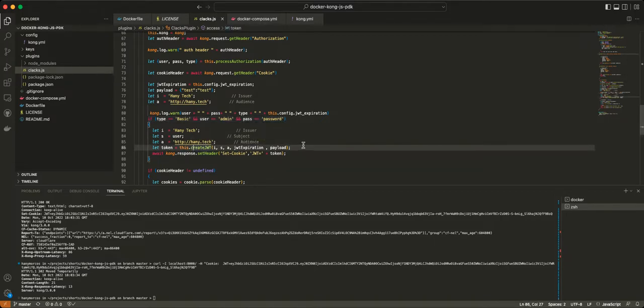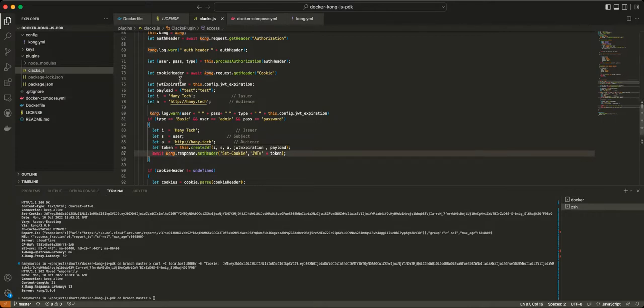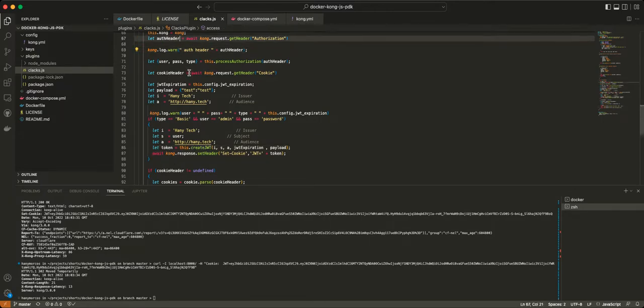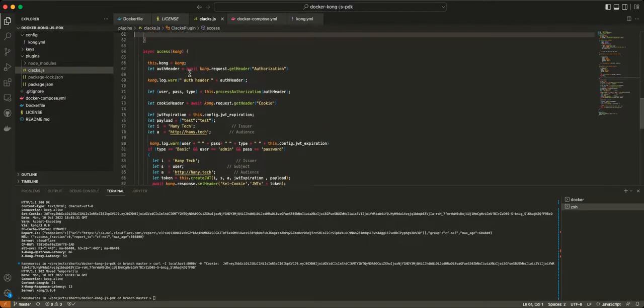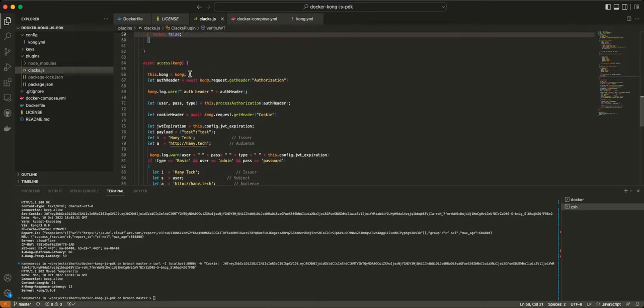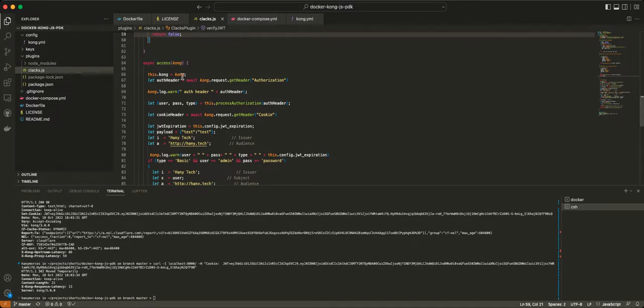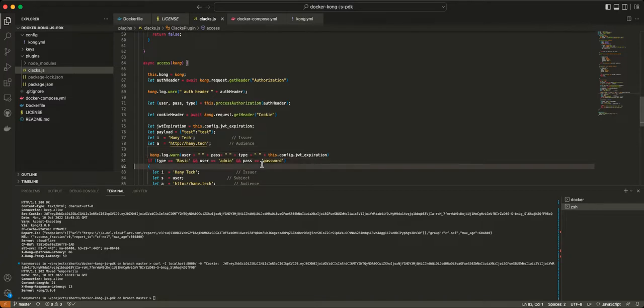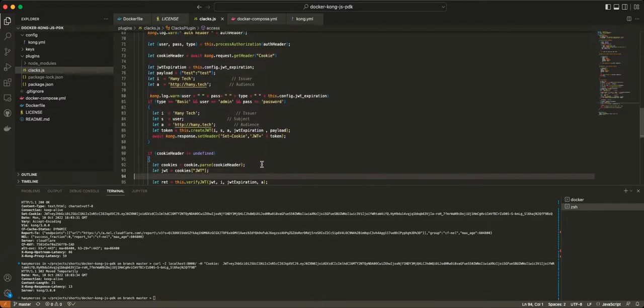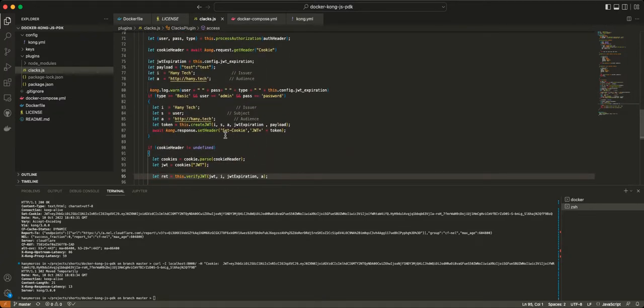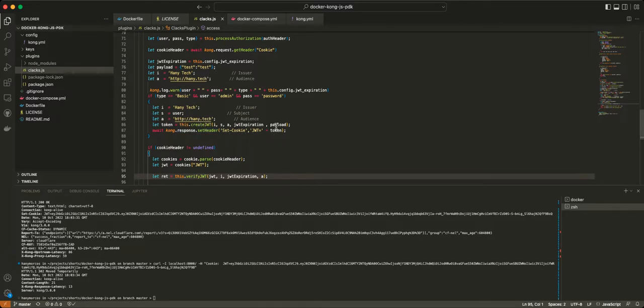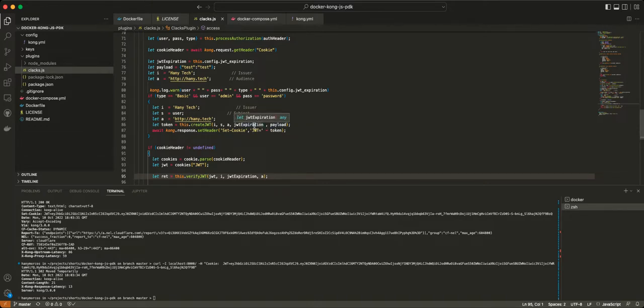Then all these three variables will be created and updated, and we're basically going to create a JWT token using that information. I'm going to tell Kong, so Kong is actually passing in the access method. Kong is actually going to call us in the access method, and Kong is going to be passing the response class as part of it, where we can actually set the cookie to JWT.